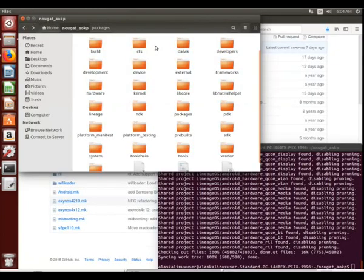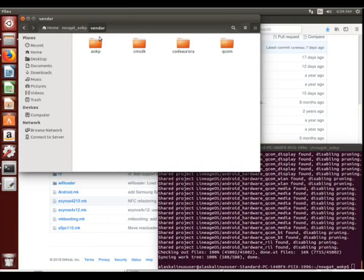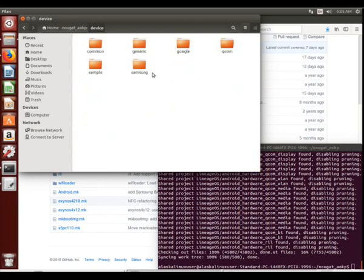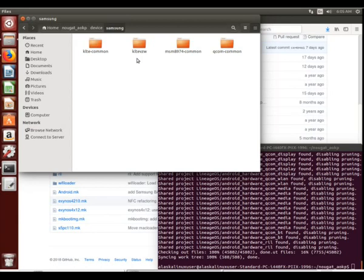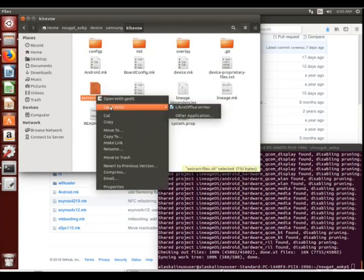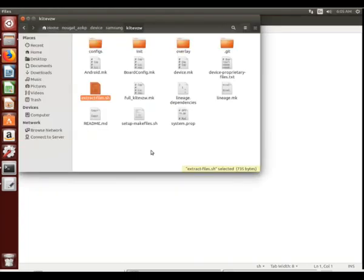So, let's take a look here. If we go to our vendor folder, we see we have AOKP, CMSCK, a couple of things there, but we don't have the Samsung file with the vendor file specific for the KLTE Verizon phone. You'll notice in here there's this extract files shell, and what it's going to do is actually go to the device common KLTE common folder, and run its extract files shell.